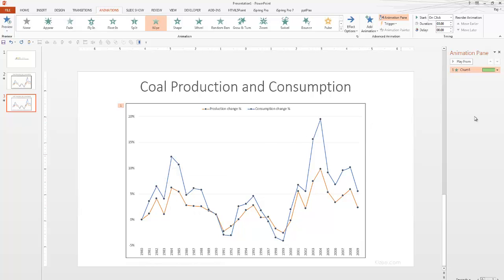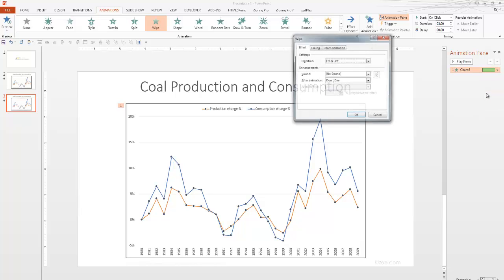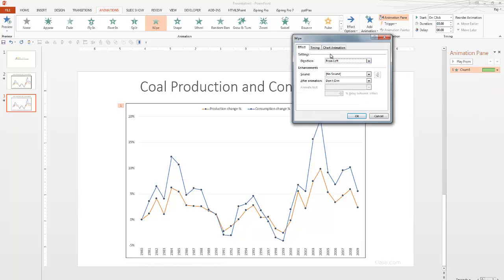Now, we've done that. Now, we'd also like to animate these lines as well. So, again, let's click on the dropdown from the animation pane and select effect options.